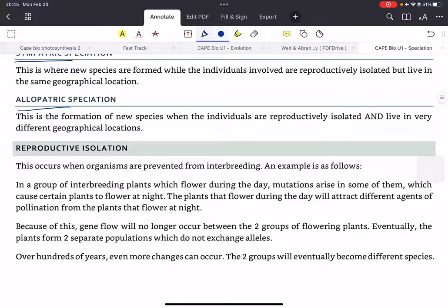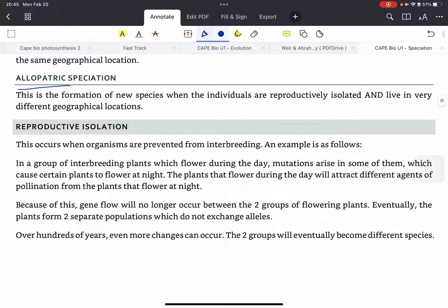Let's look at what reproductive isolation is — this occurs when organisms are prevented from interbreeding. For example, in a group of interbreeding plants which flower during the day, mutations can arise in some of them causing some of the flowers to reproduce at night. The plants that flower during the day will attract different agents of pollination from the plants that flower at night. Because of this, gene flow will no longer occur between the day-flowering and night-flowering plants.